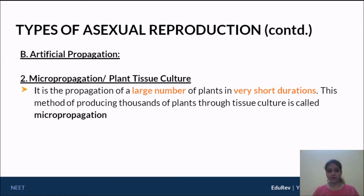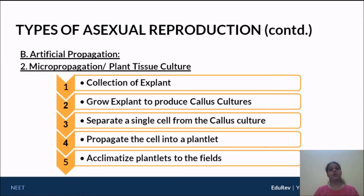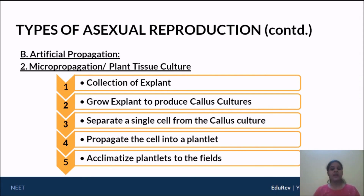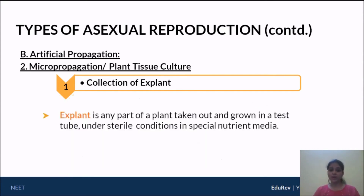Plant tissue culture micropropagation has five steps. First, collection of something called the explant. Second, growing the explant to produce a callus. Third, separation of single cells from the callus. Fourth, propagating the cells into a plant. And finally, acclimatization of those plantlets to the field.